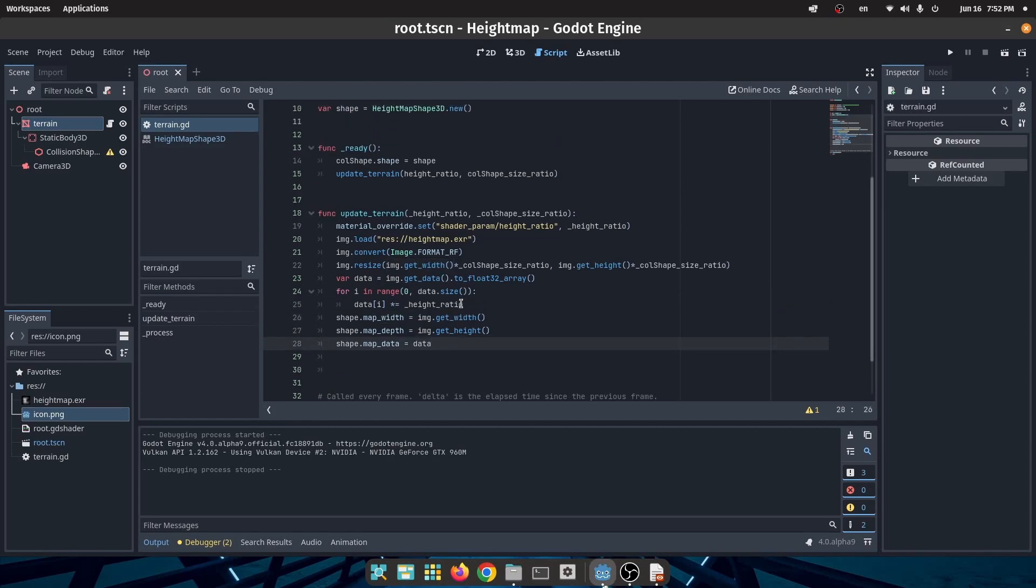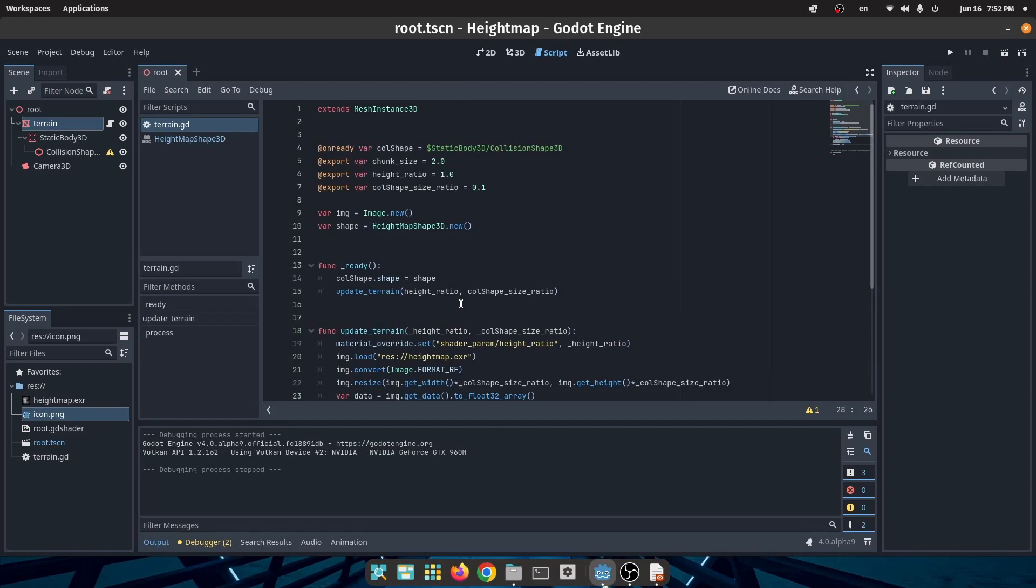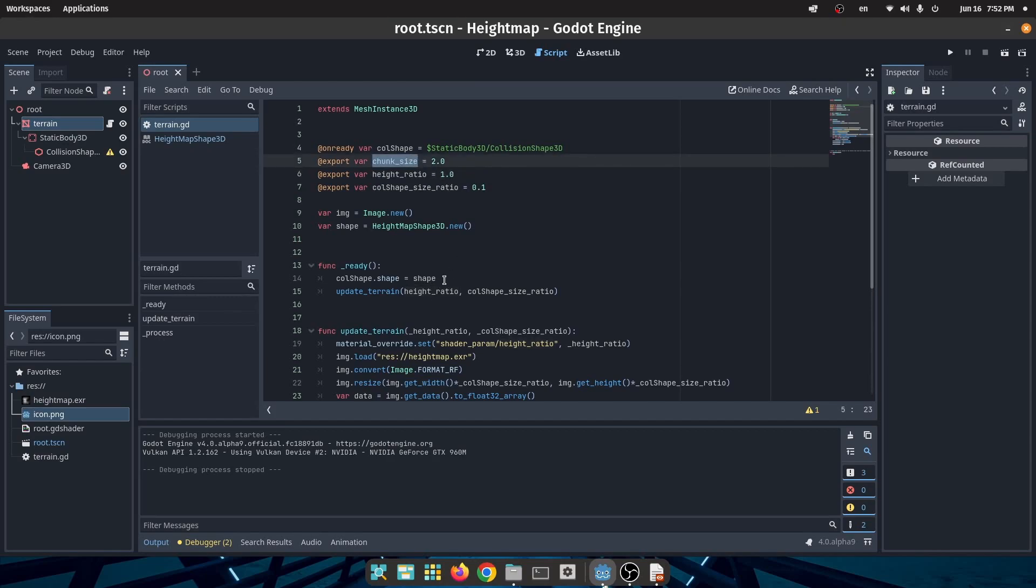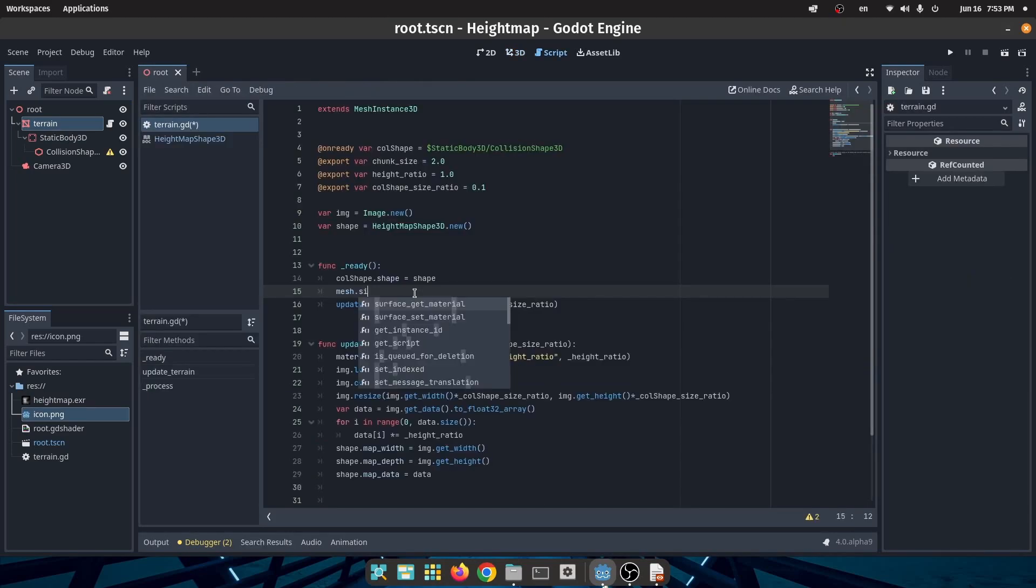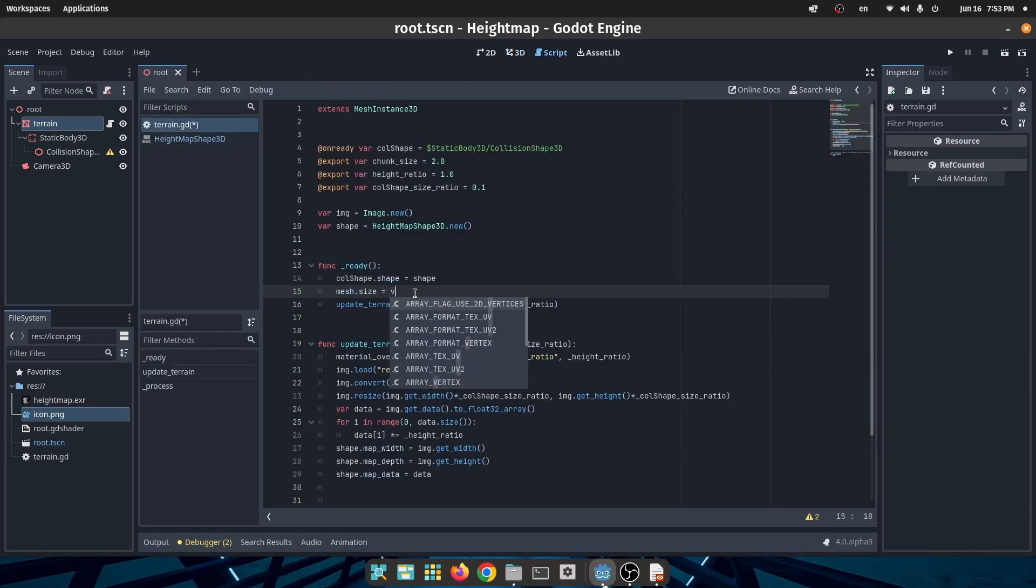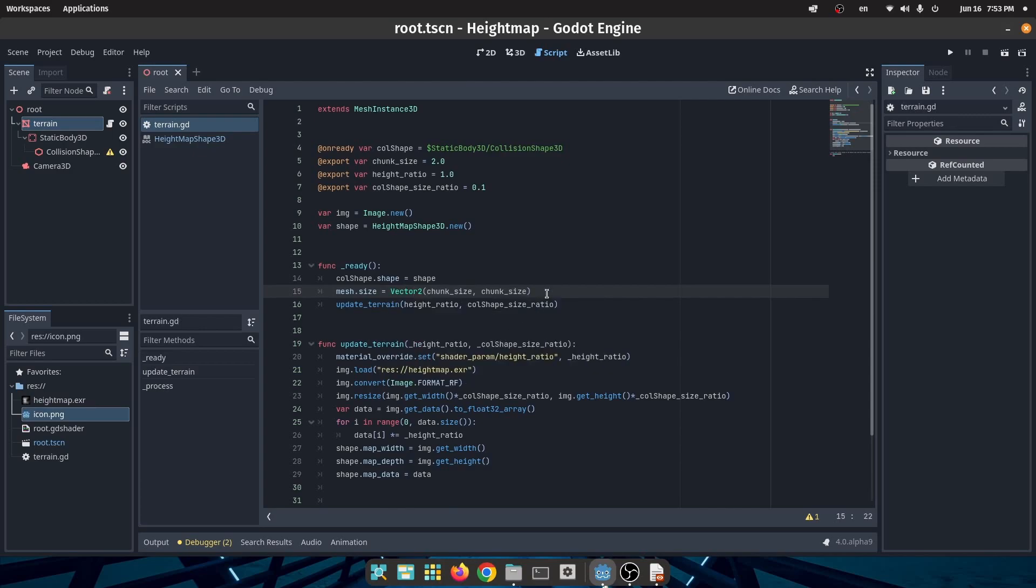I cannot find any way to change the size of the height map shape from itself. The only solution that I found is to change the scale of the collision shape node, but if you know a better way please leave a comment. So first let's make sure that our mesh is in the correct size.